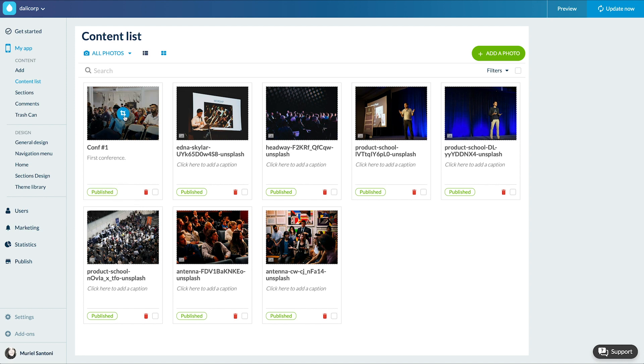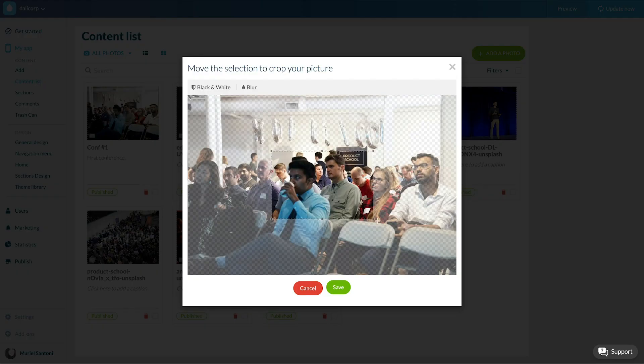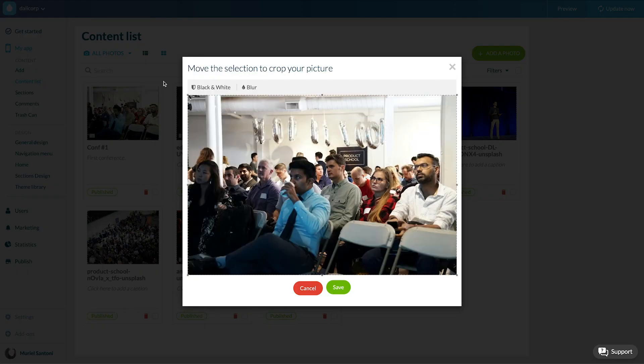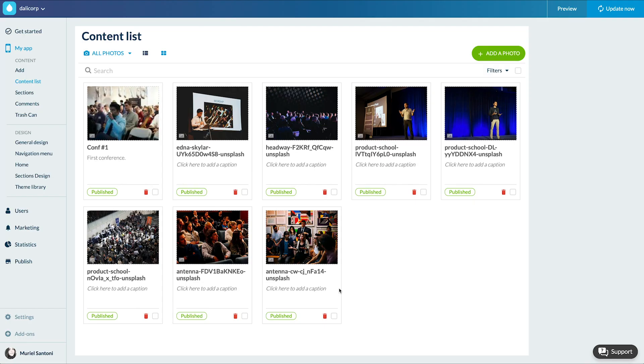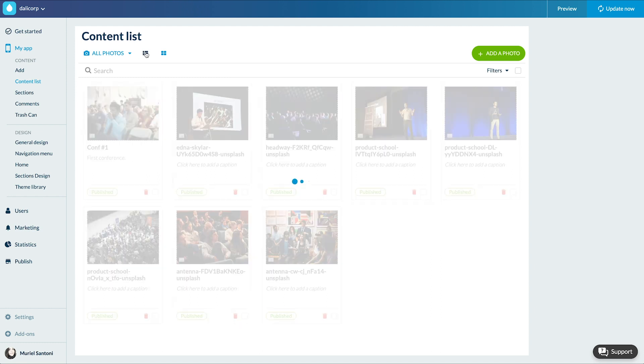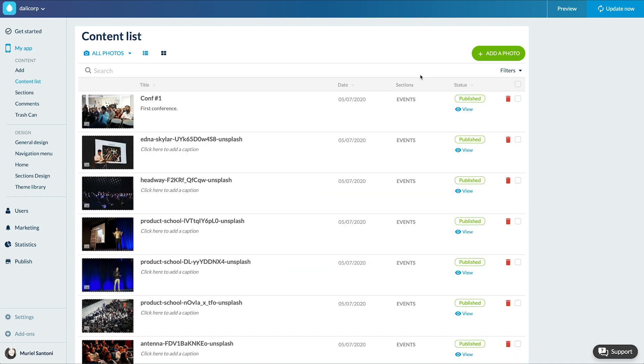I can also crop the image or apply filters to it by clicking here. If you prefer you can change the visual of the list here and apply filters.